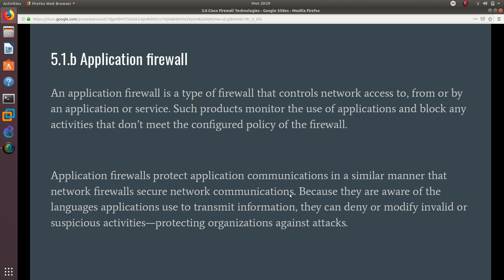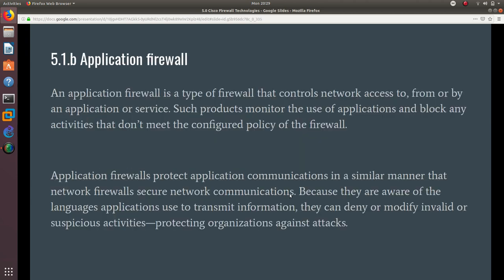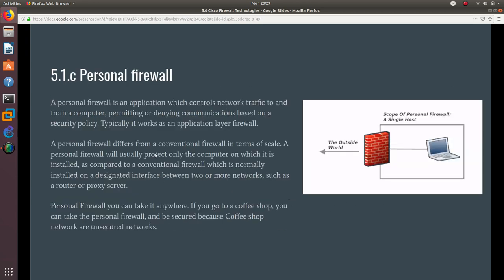A personal firewall is an application which controls network traffic to and from a computer, permitting or denying applications based on a security policy. Typically it works as an application layer firewall.